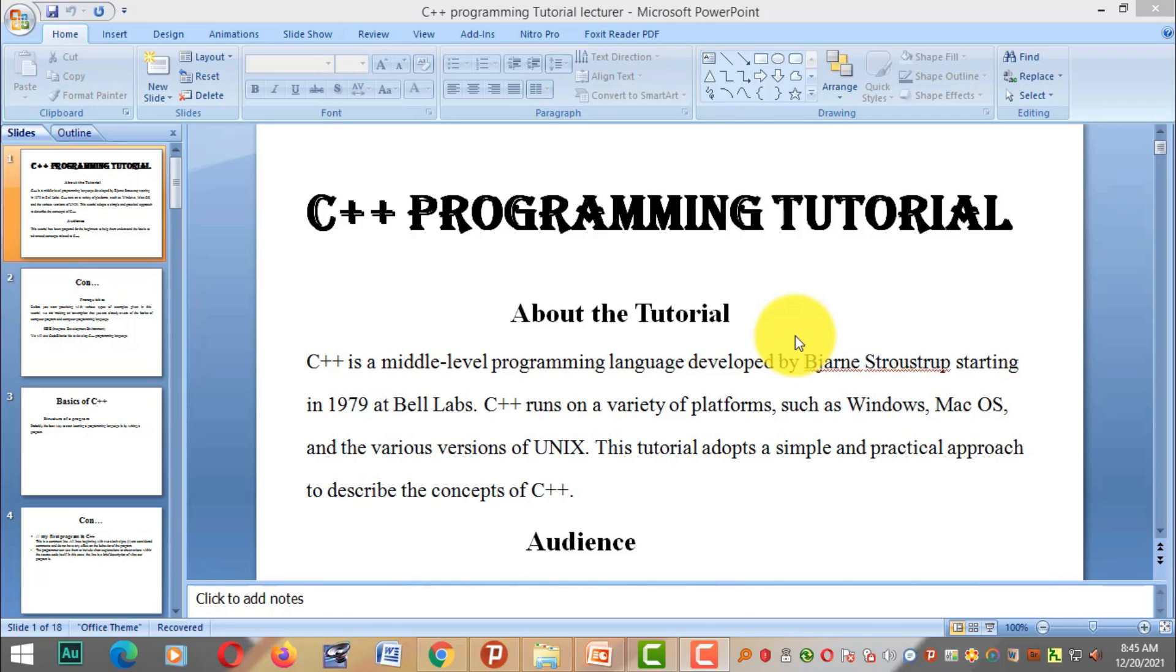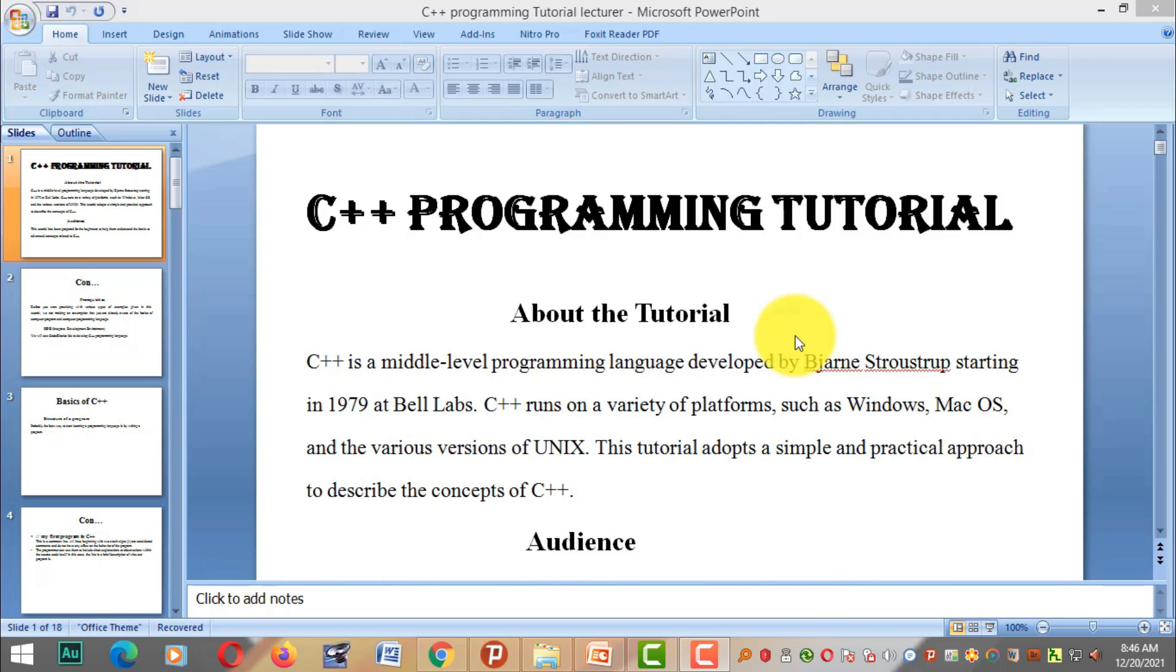C++ is a mid-level programming language. C++ programming language is mid-level, meaning it combines both high-level programming language and low-level programming language.